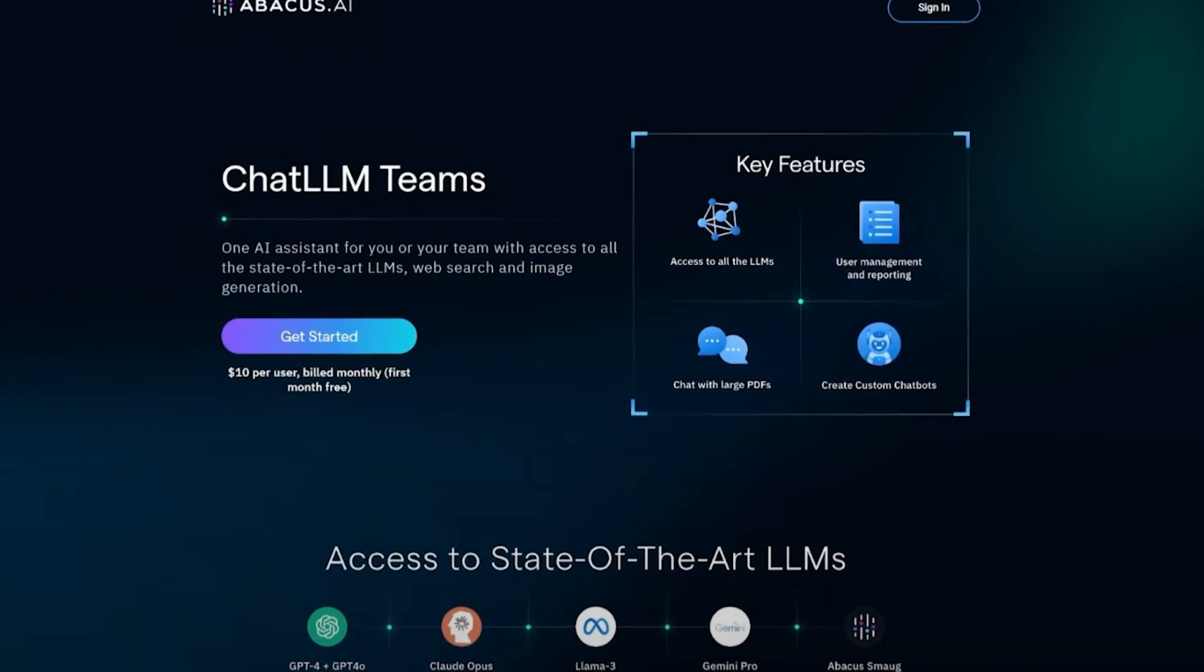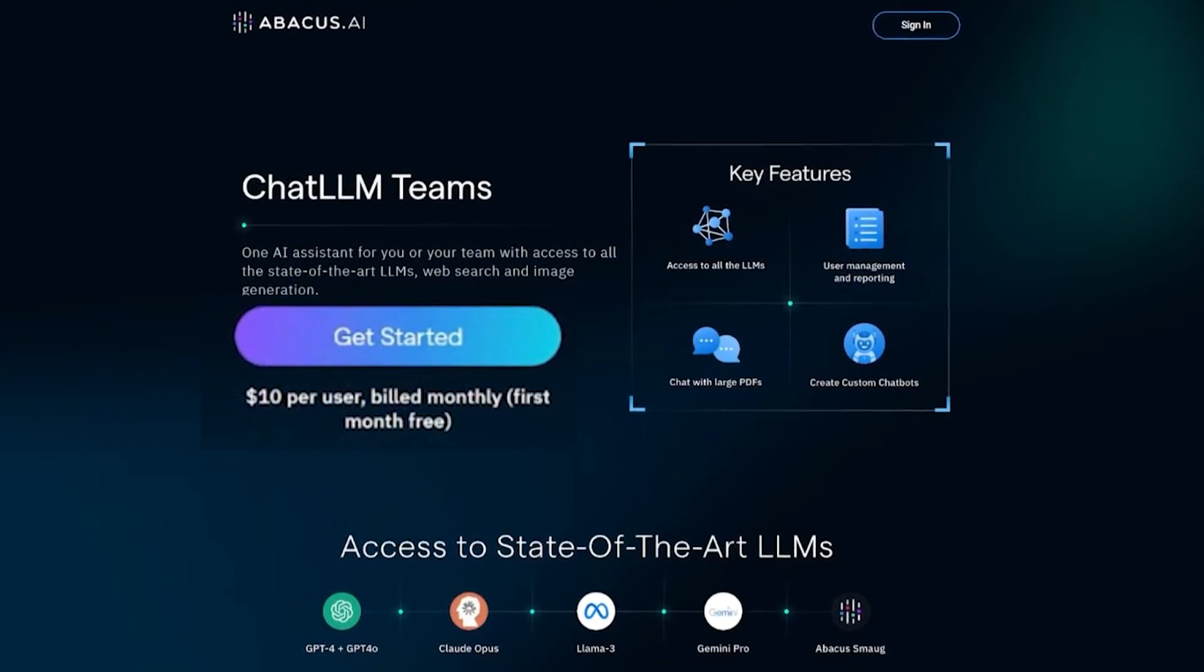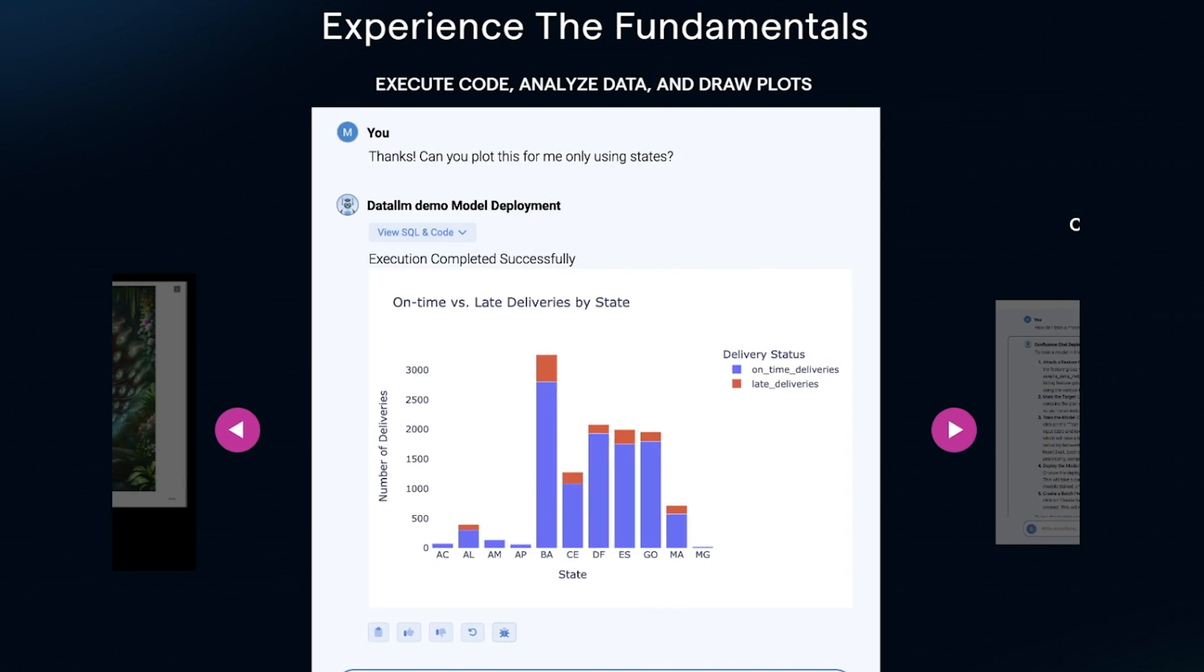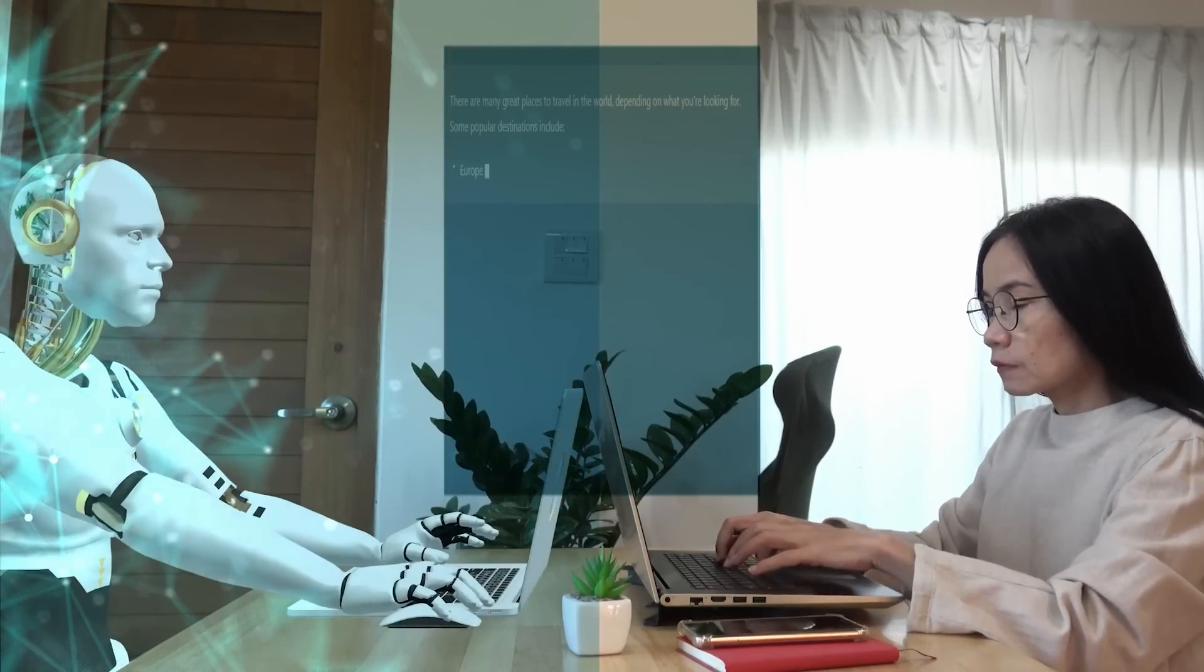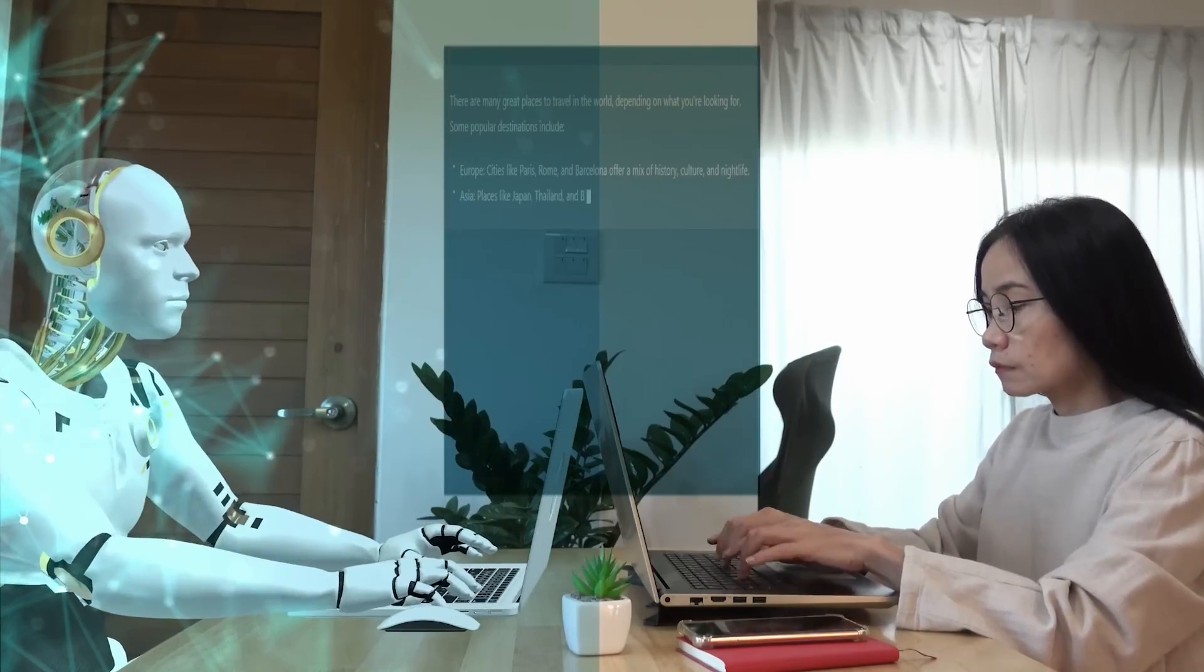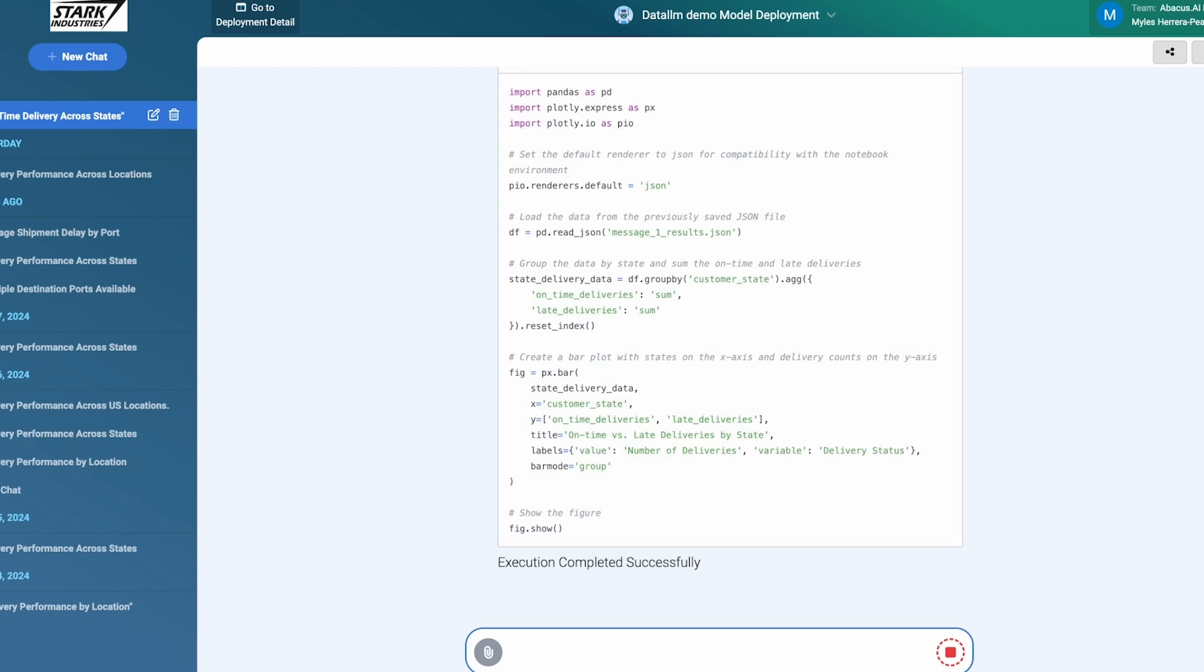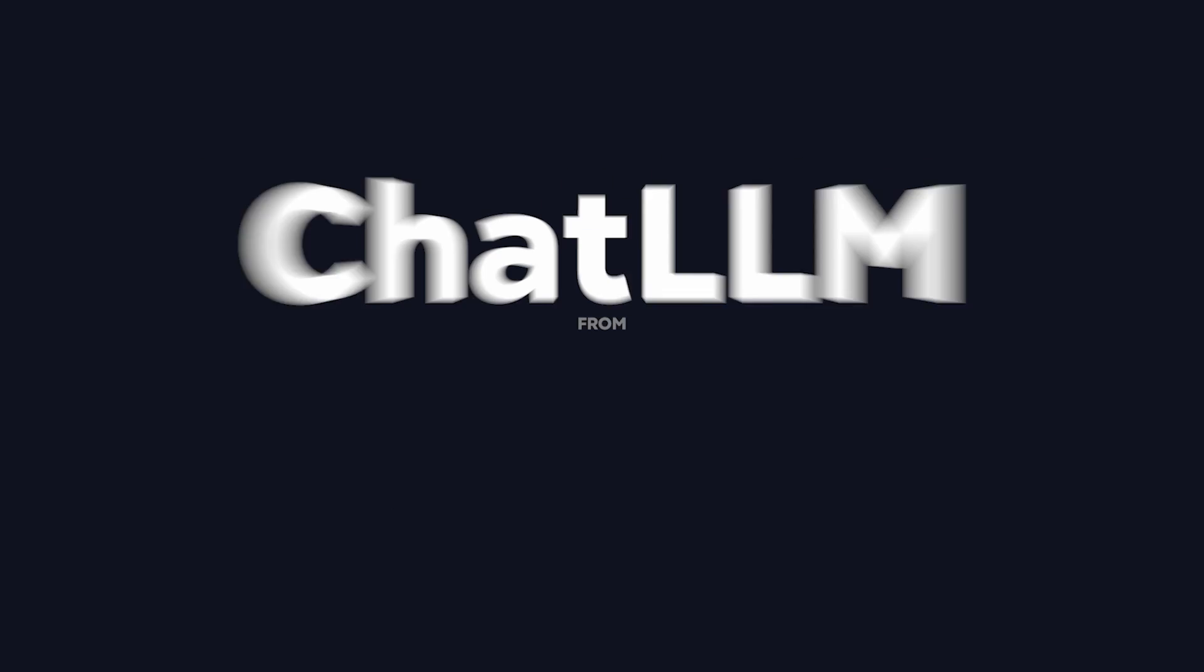And guess what? At just $10 per month, it's significantly cheaper than paying for each language model separately. Don't let this opportunity slip through your fingers. Click the link in the description to experience the power of Chat LLM Teams for yourself.